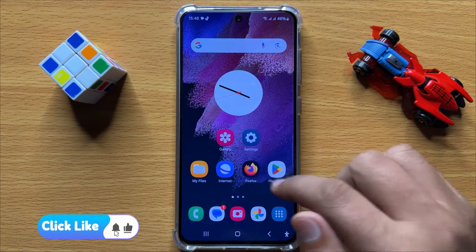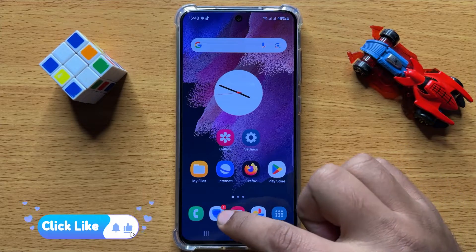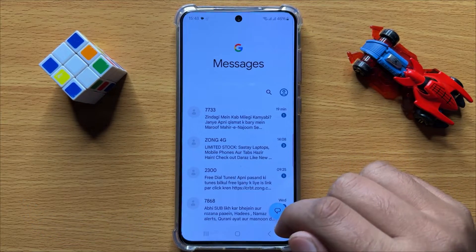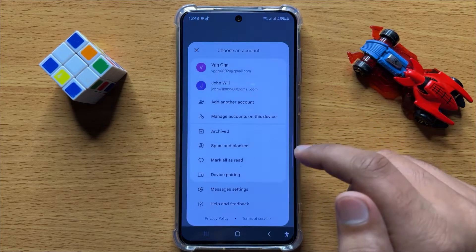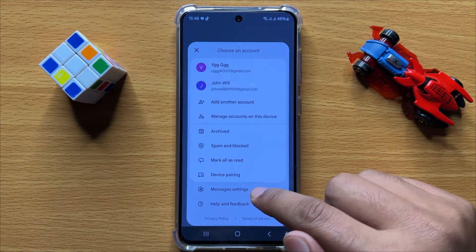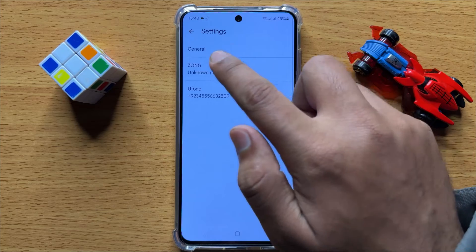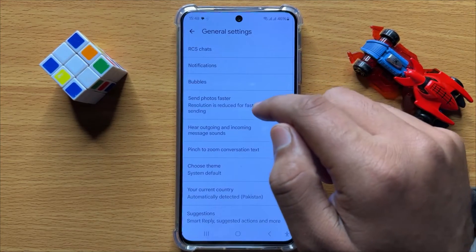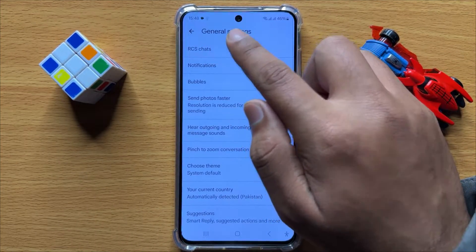First of all, open the Messages app. Here, click on the profile icon and then click on Messages Settings. Now click on General and then click on RCS Chats.